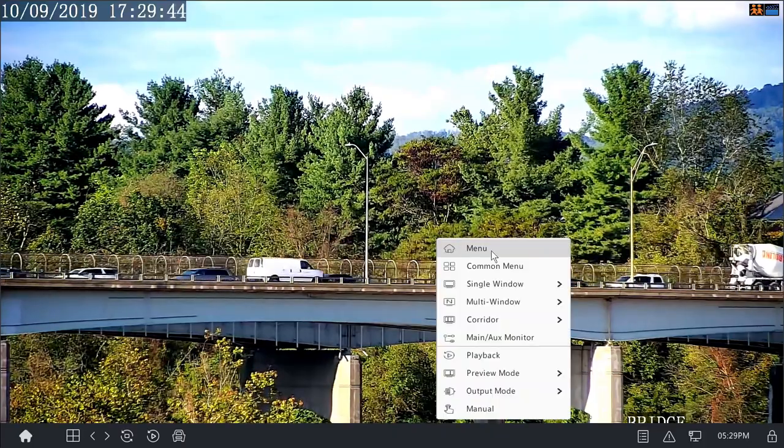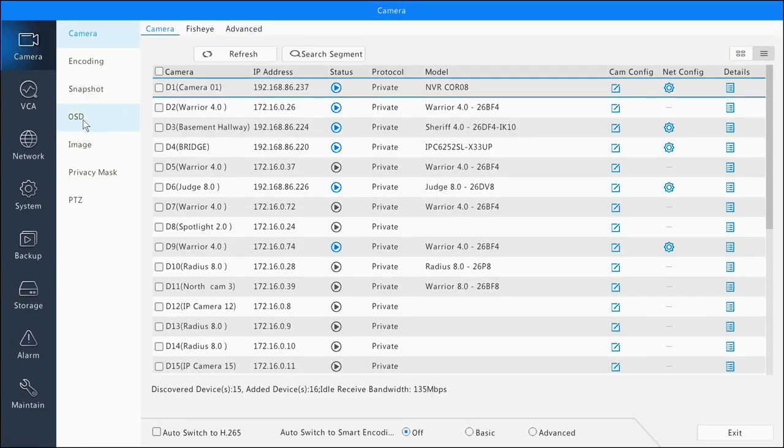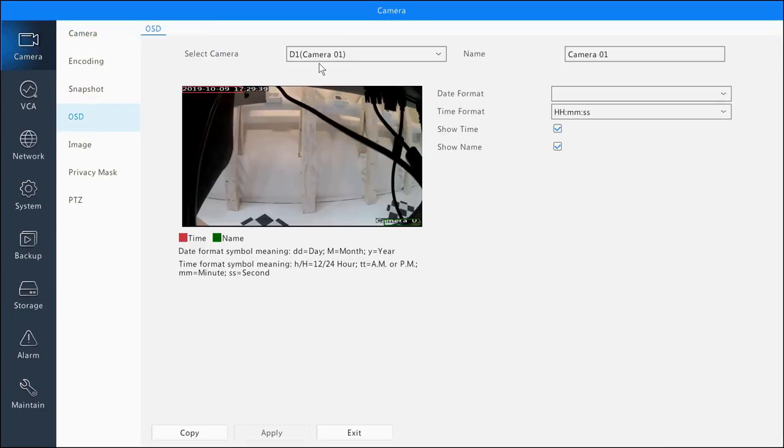First, head to the menu, then to Camera and OSD.